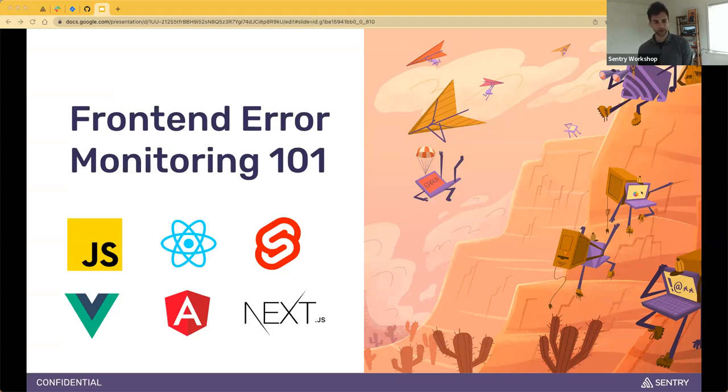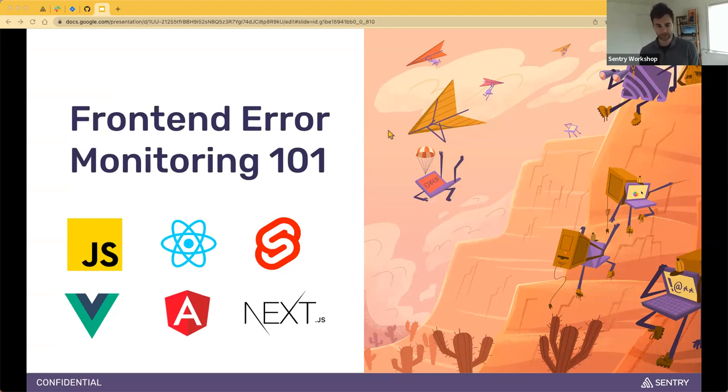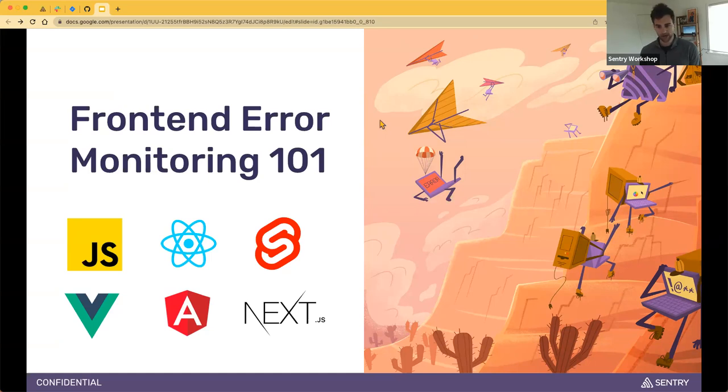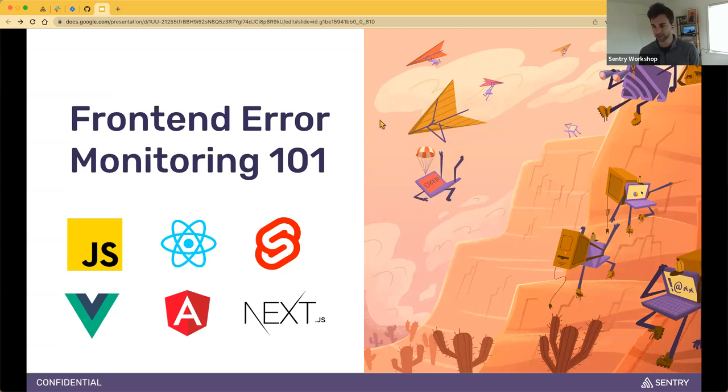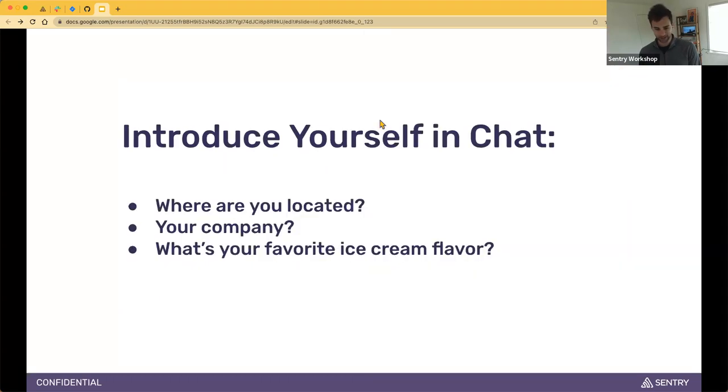Thank you for joining us today. We are going to discuss front-end error monitoring basics with Sentry. My name is Ben Pevin, I'm on the product marketing team here at Sentry. And Dirk is a sales engineer at Sentry, and he'll be running us through front-end error monitoring best practices and tips and tricks for getting started.